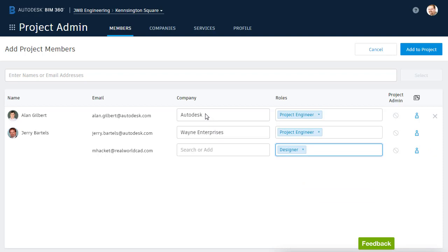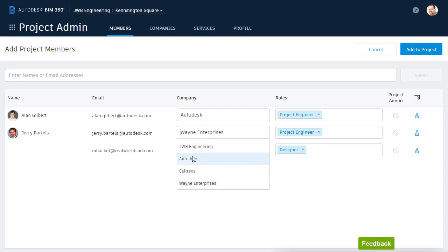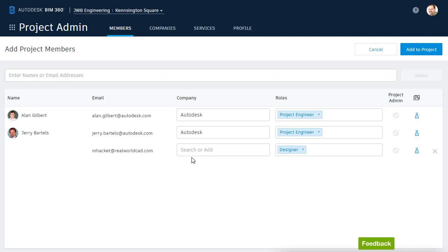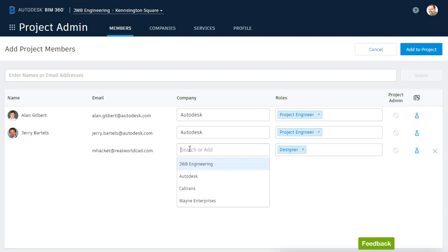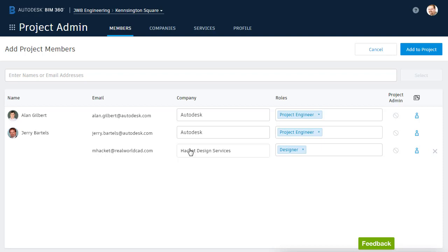Finally, we'll assign companies. Alan works for Autodesk. Jerry Bartles also works for Autodesk. The list that I'm seeing here shows me all of the companies that are currently recognized by the account. These are companies that are being used in at least one other project. If the company is new to the account, I can simply type its name in this field. For this example, I'll type Hackett Design Services, and press Enter.